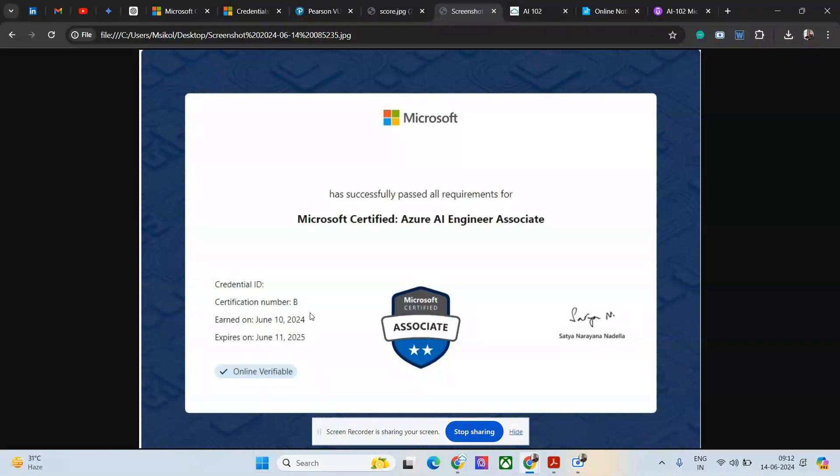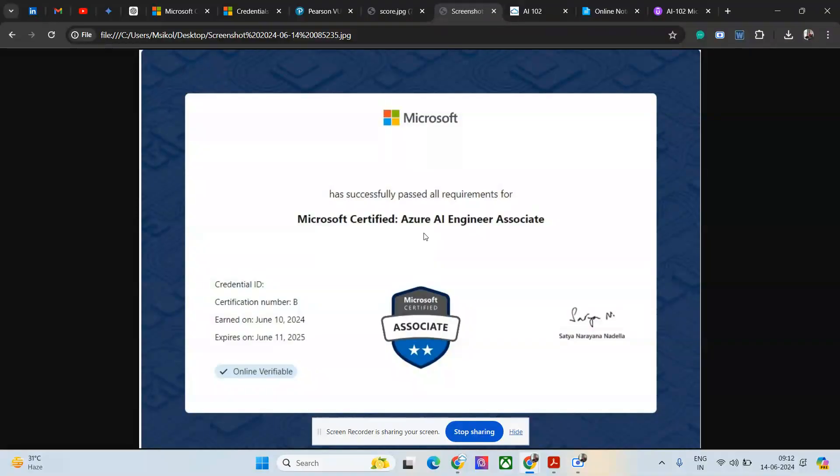That is it as of now. If you are not preparing, do prepare for any AI certification - not only AI-900. If you think there are other certifications available in other cloud providers, do take it because these are very demanding. Thank you.